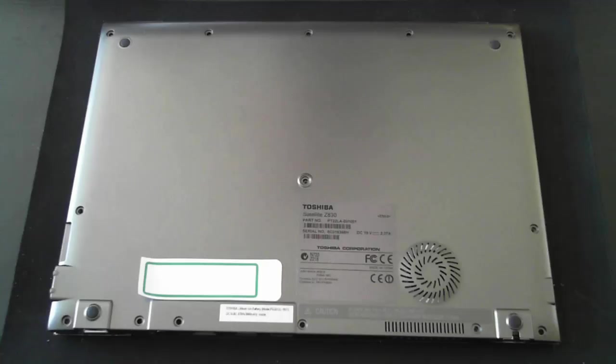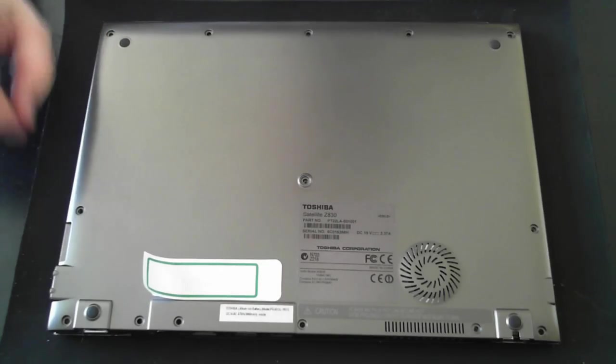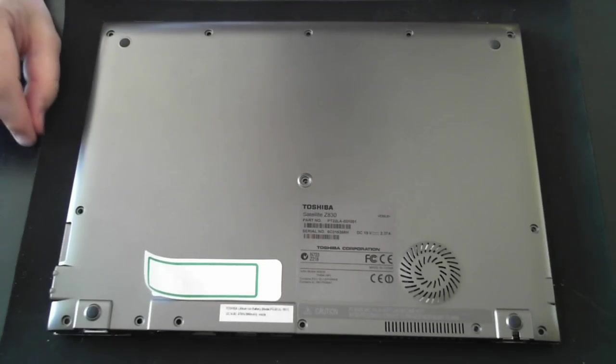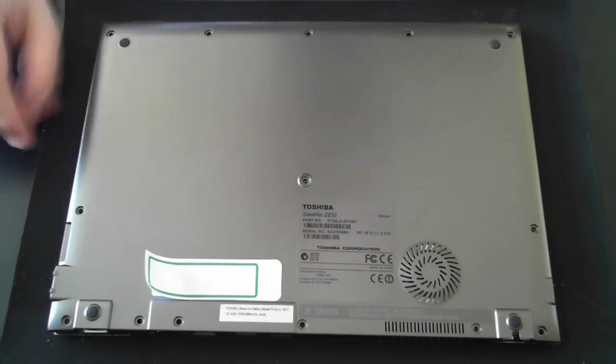Hi everyone, it's David here from DP Computing. Today I'm going to tear down a Toshiba Z830 Ultrabook.